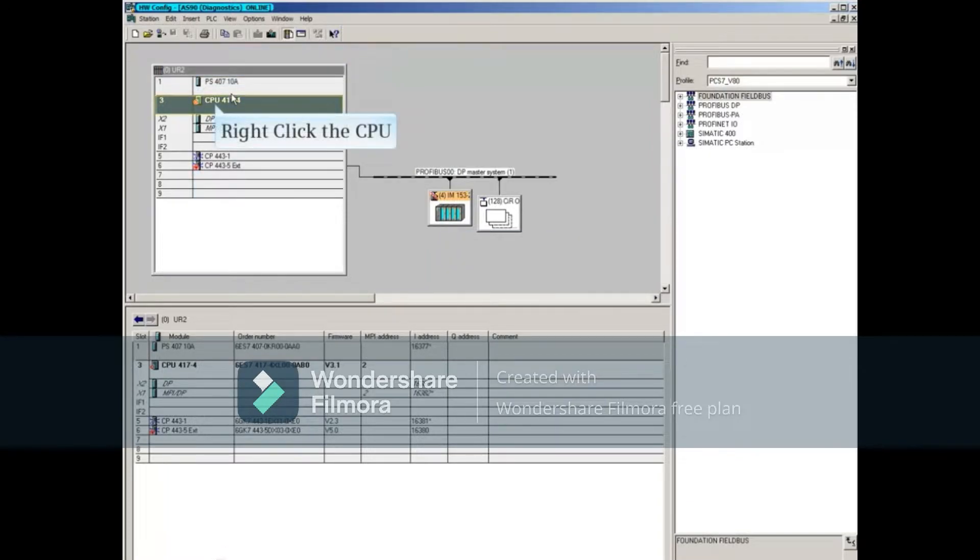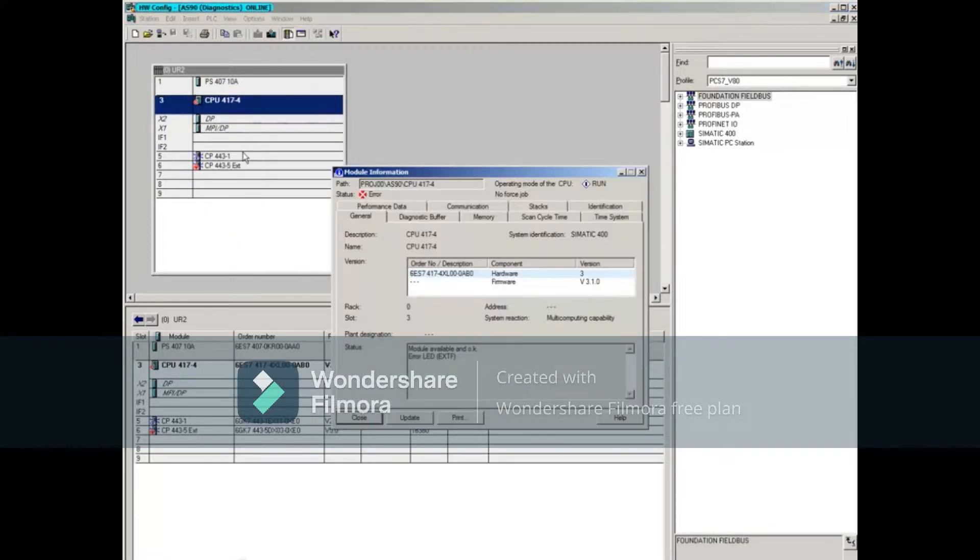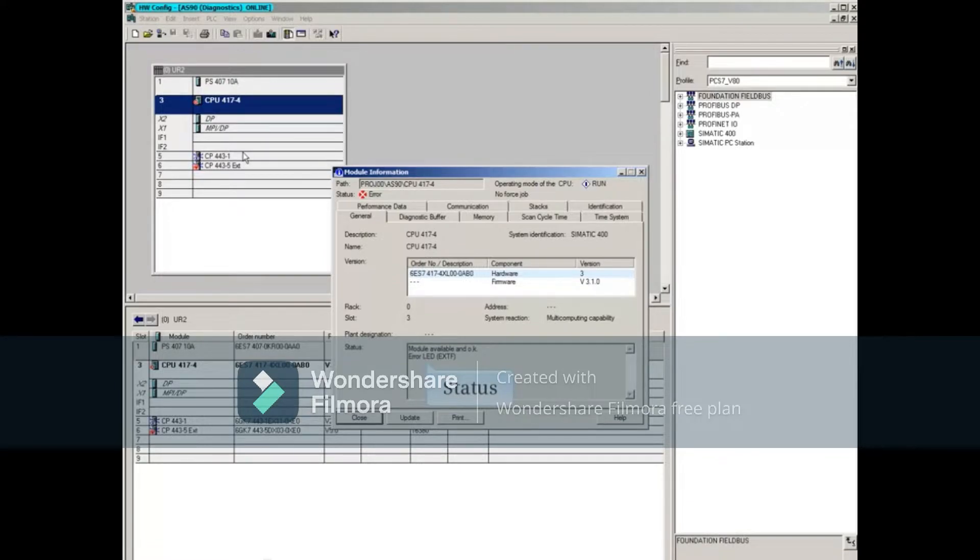Right-click the CPU, and then select Module Information. The General tab of the Module Information window shows that the CPU is OK, and that its external fault LED is lit. This means that the problem is not with the module.